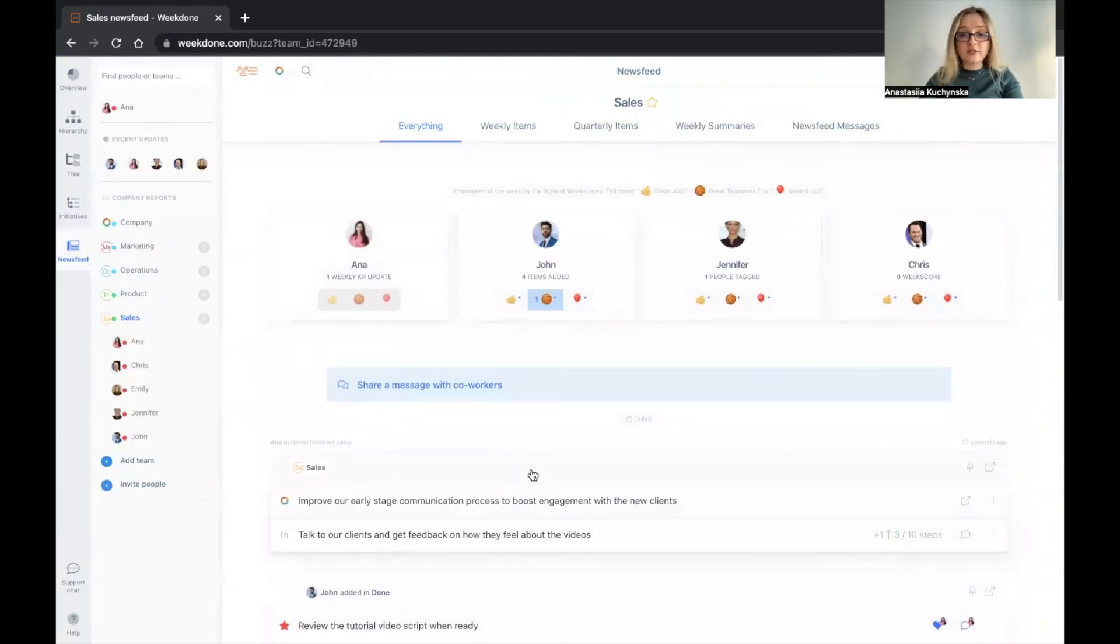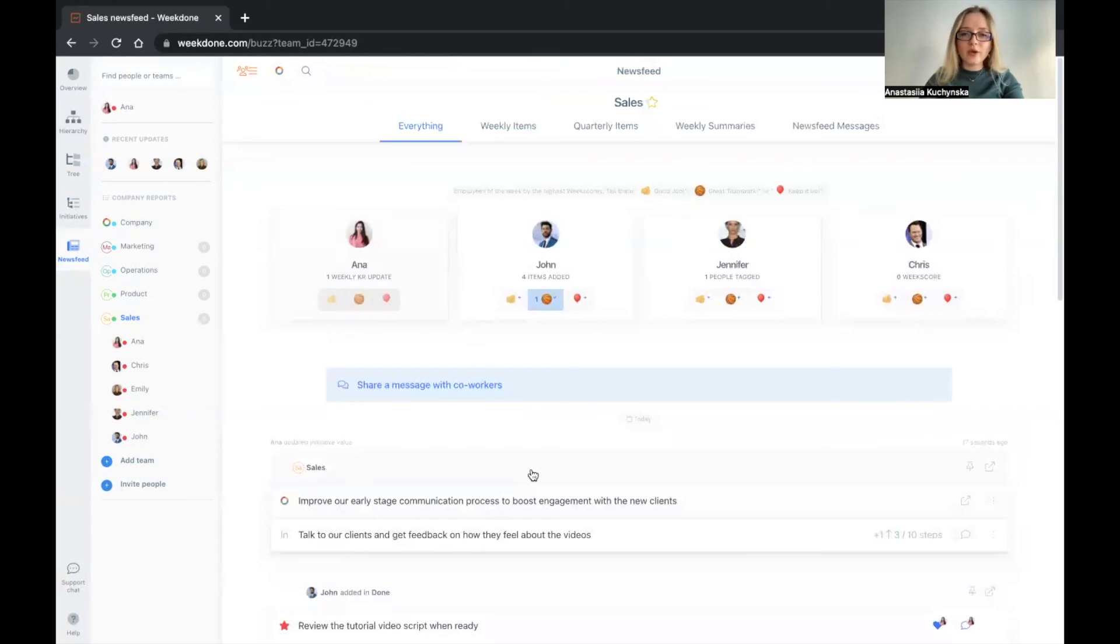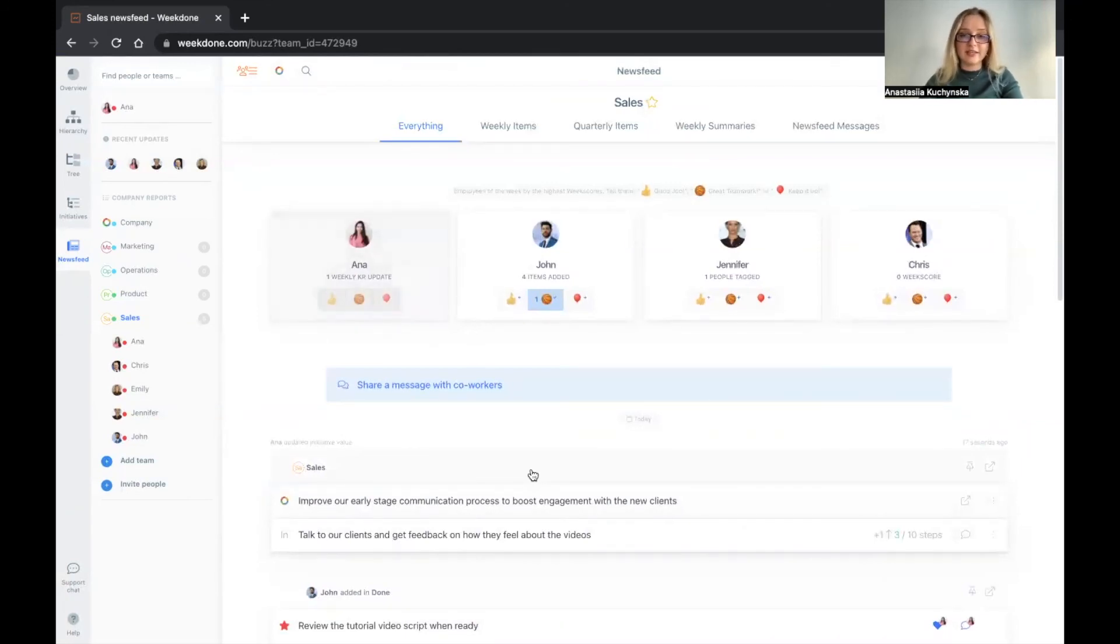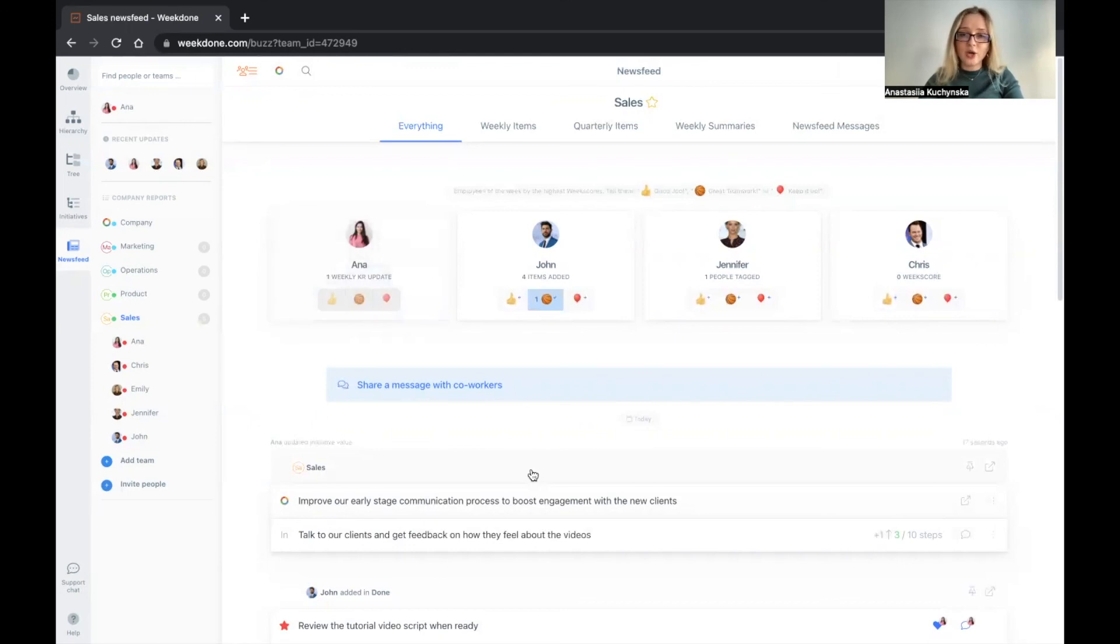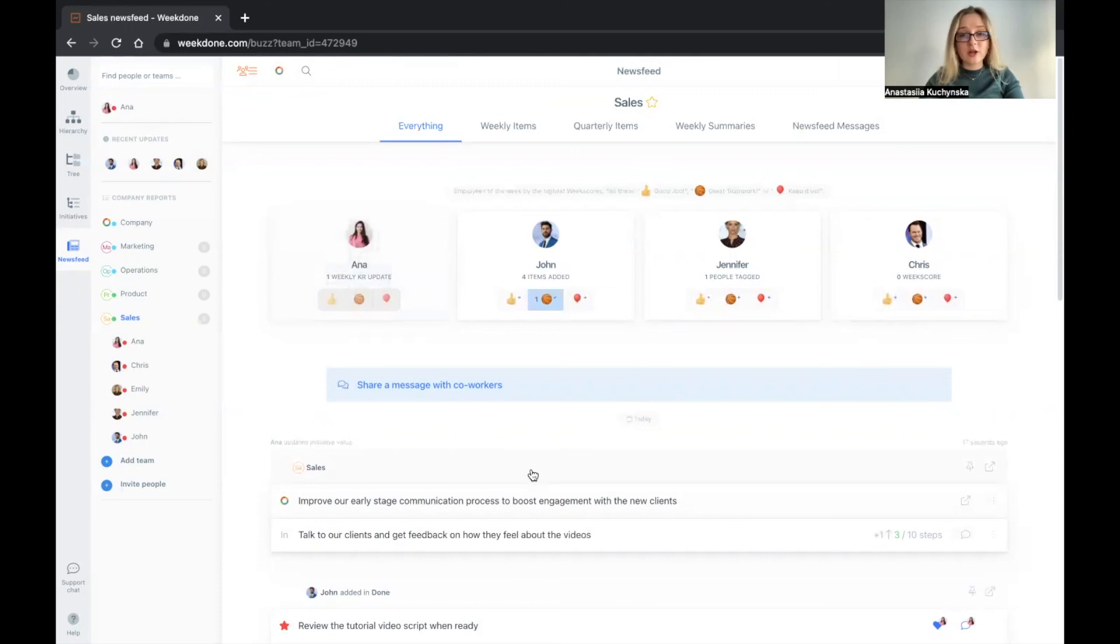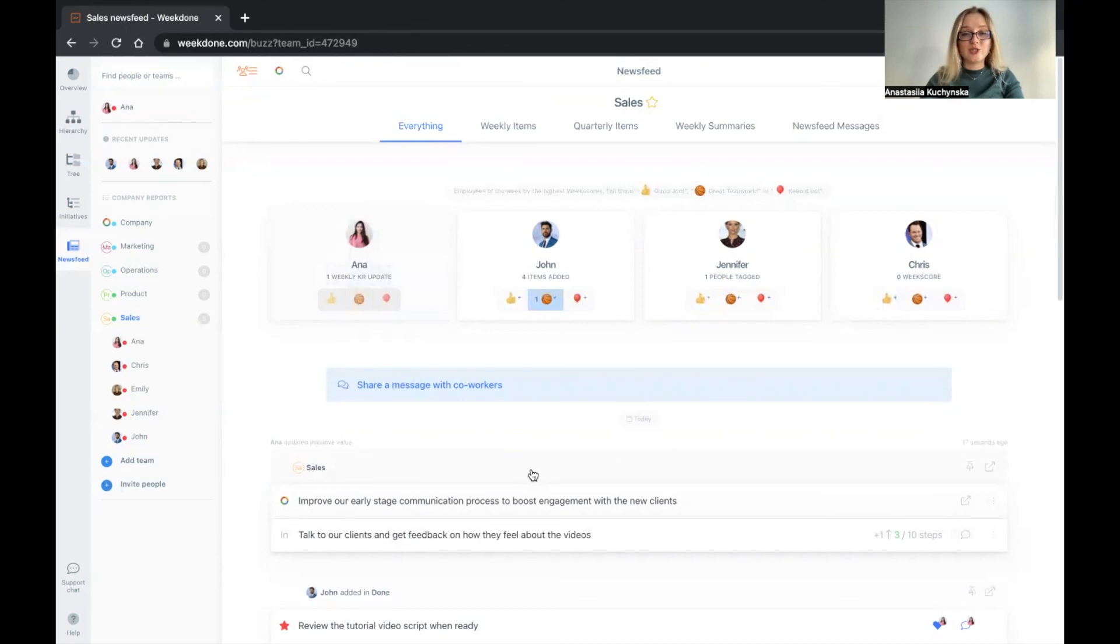This is a general overview of what you can do in Weekden. We have more information in our learning center in the dedicated section, how to use Weekden. You're welcome to use it. If you have any questions, please feel free to reach out to us via hello at weekden.com. I hope you enjoyed these workshops and I hope that now you know what your next steps in the OKR rollout should be. Thank you very much.